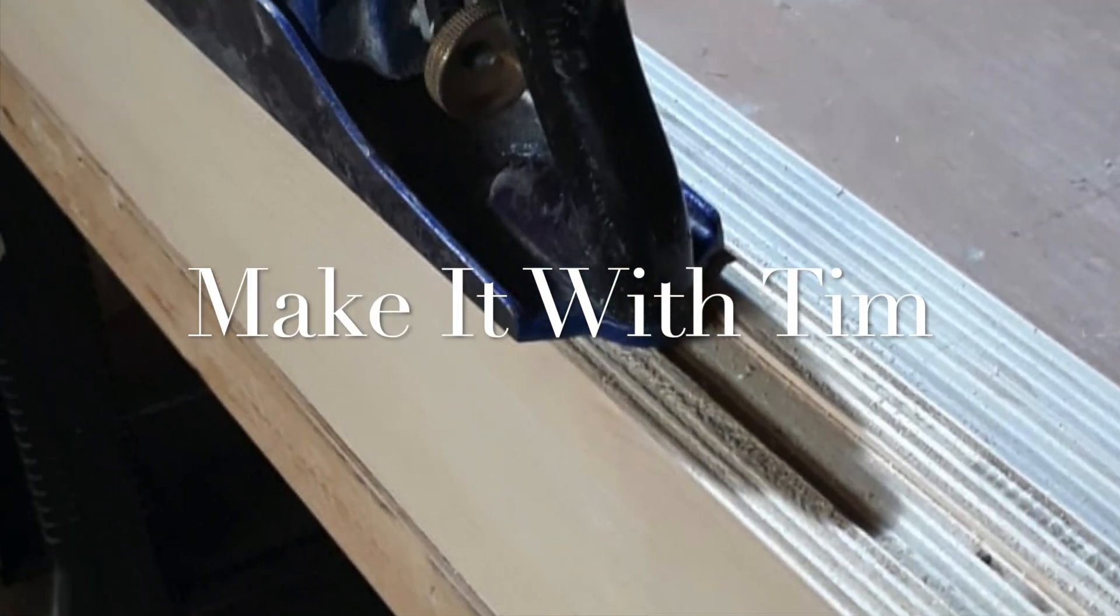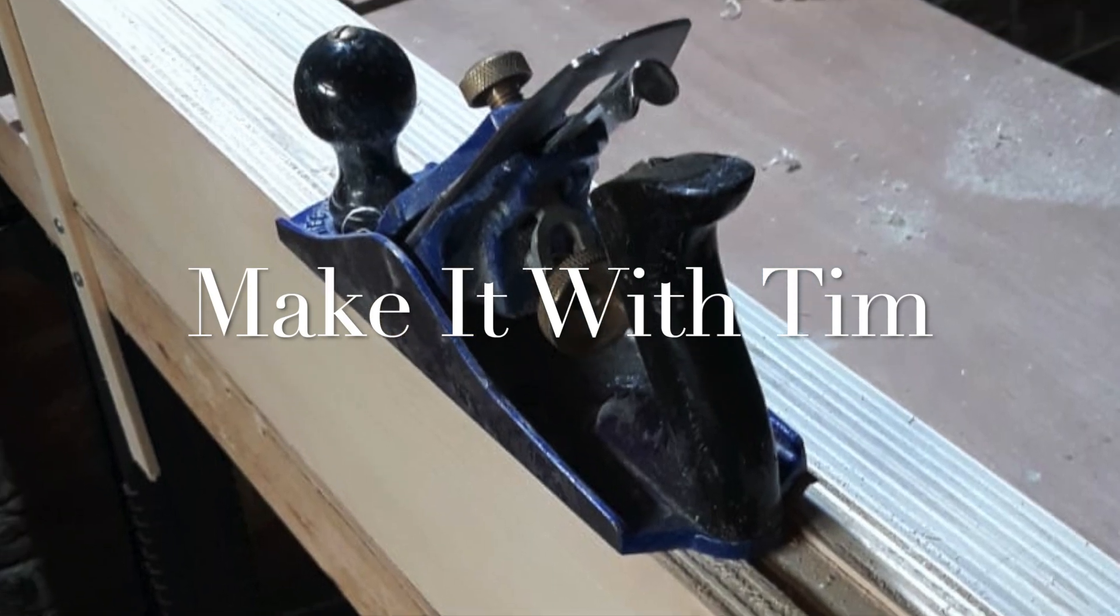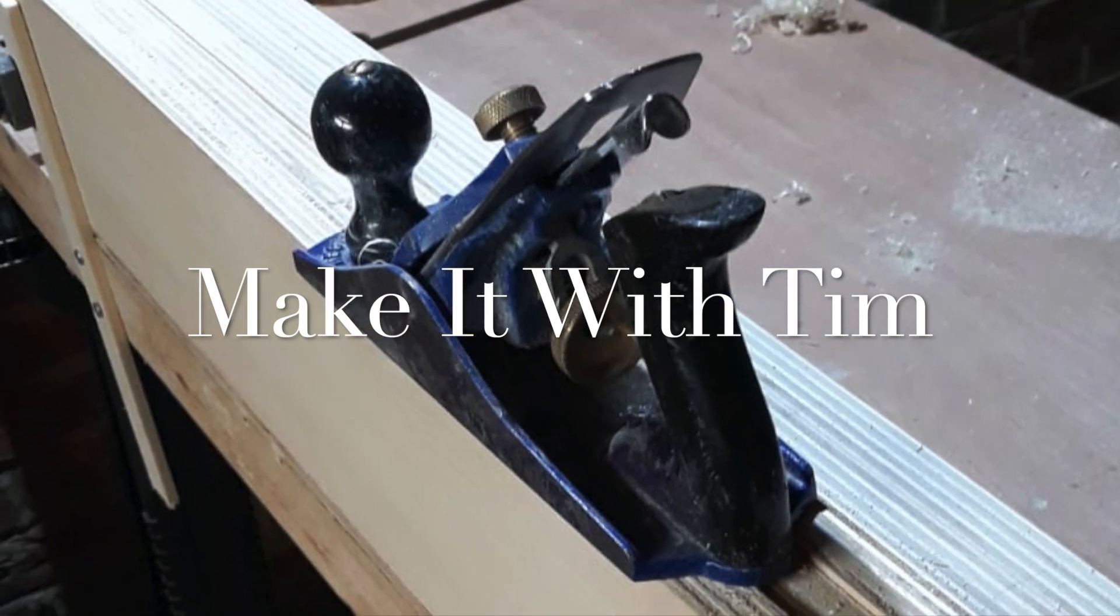Welcome back to Make It With Tim. Today I'm going to be showing you how to put up a towel rail in your bathroom. My wife and I recently repainted this bathroom and as a result we took down the handrail that was in here and now we need to put it back up.